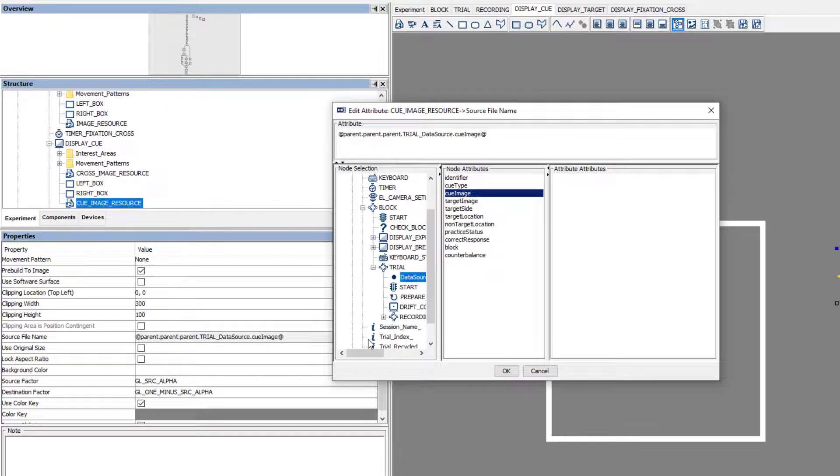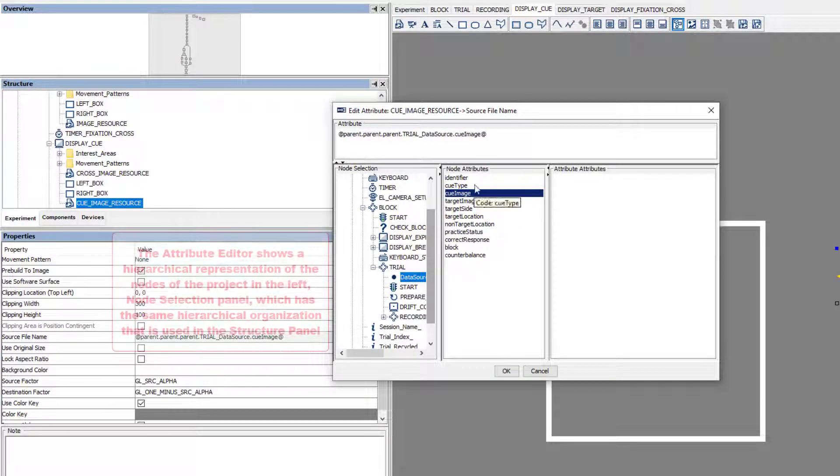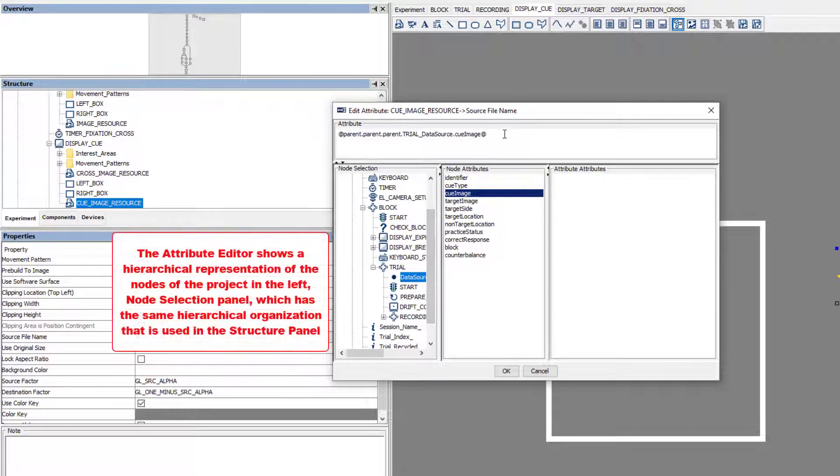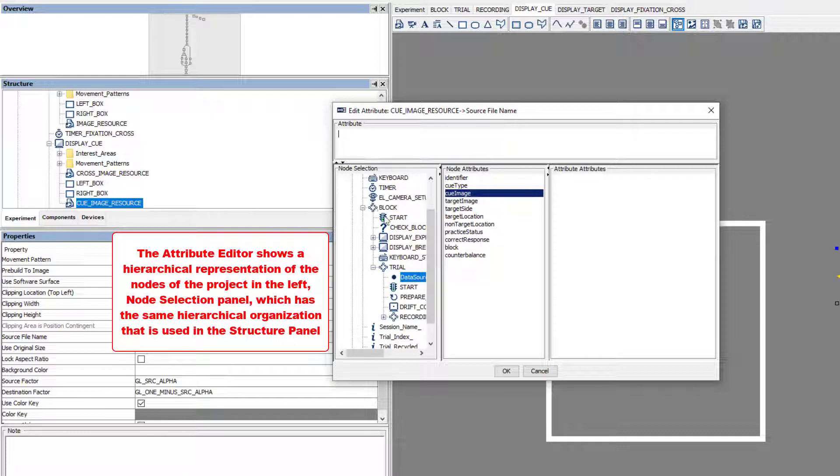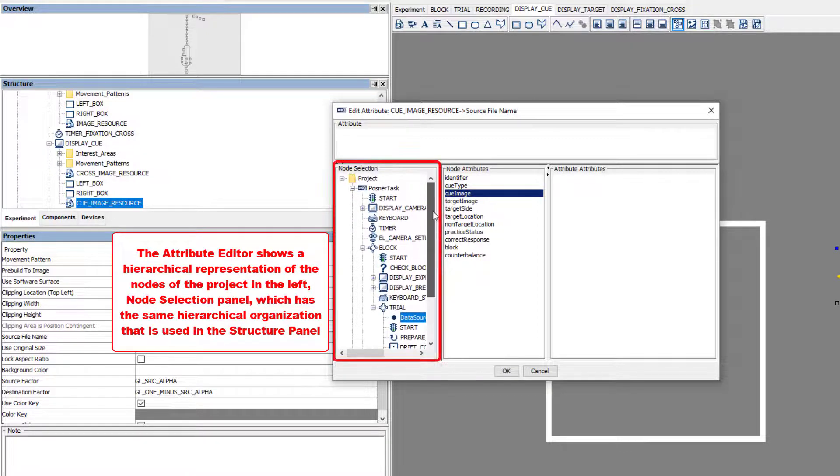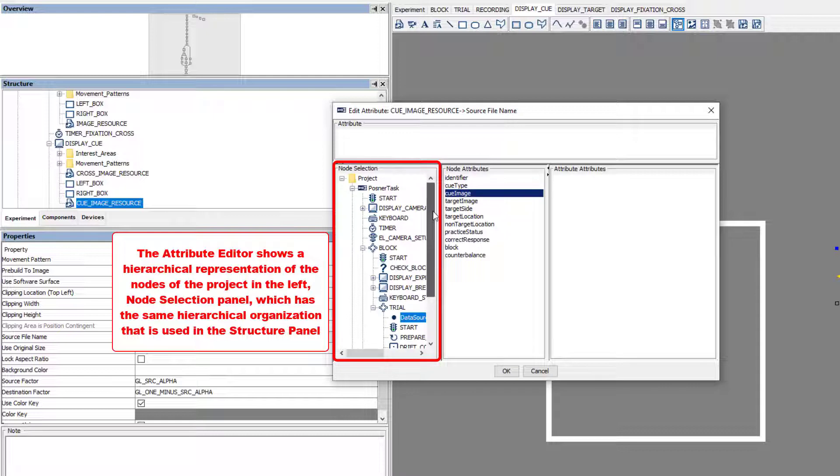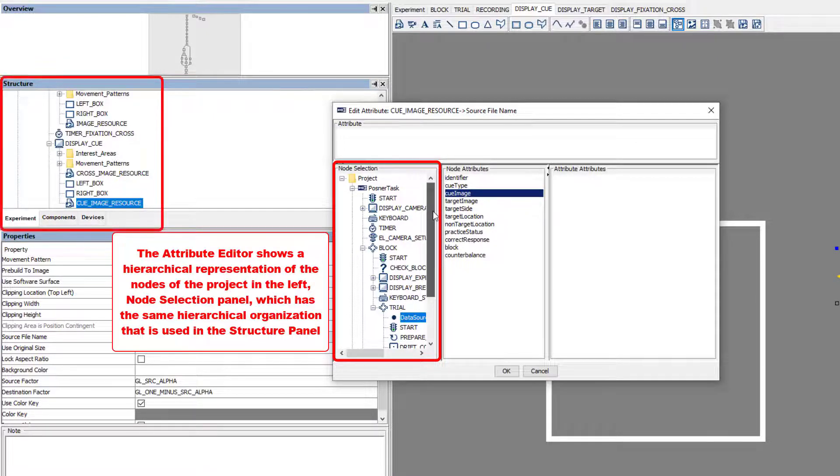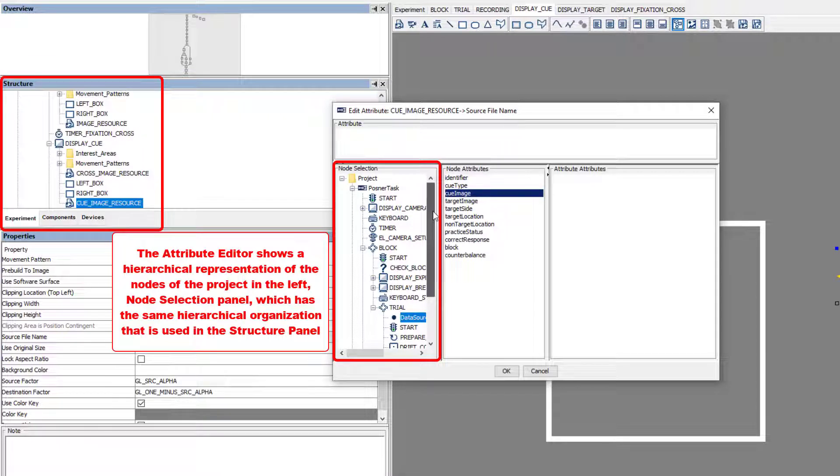From the Attribute Editor, you can see a hierarchical representation of the project in the Node Selection panel. The Node Selection panel contains all of the nodes of the project and is organized with the same hierarchical organization that is used in representing the nodes in the Experiment tab of the Structure panel.